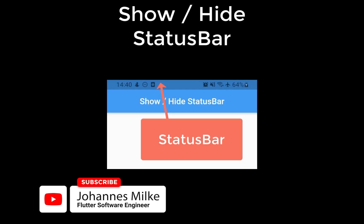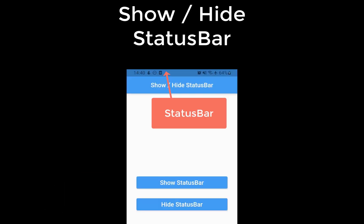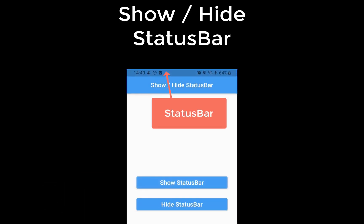Every phone has a status bar at the top with the current time, internet connection, and battery life. We want to change this status bar by hiding it and also showing it again.